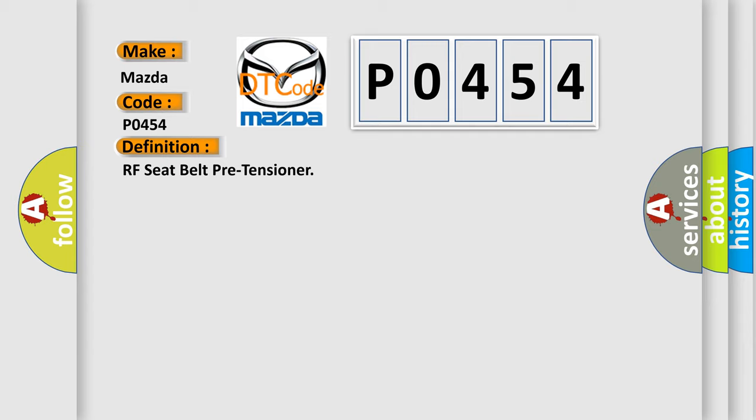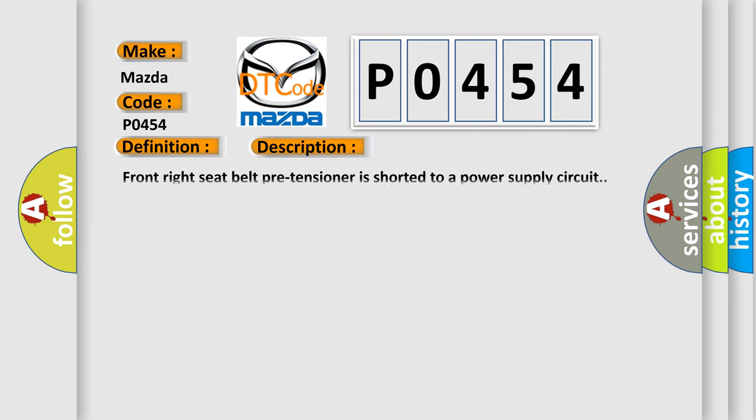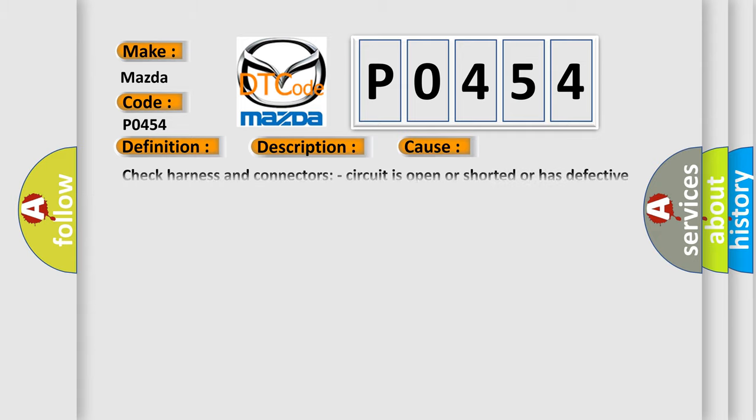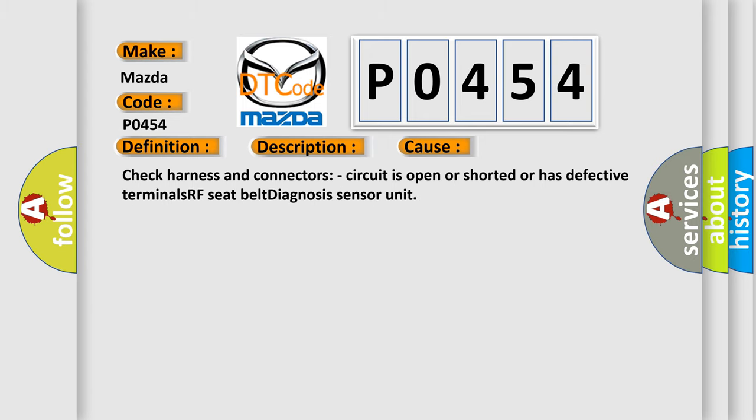And now this is a short description of this DTC code. Front right seat belt pre-tensioner is shorted to a power supply circuit. This diagnostic error occurs most often in these cases: check harness and connectors, circuit is open or shorted or has defective terminals, RF seat belt diagnosis sensor unit.